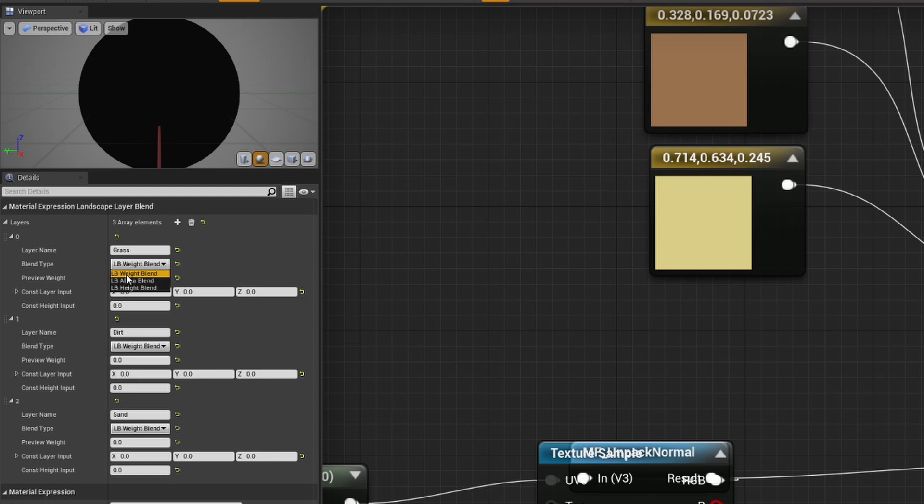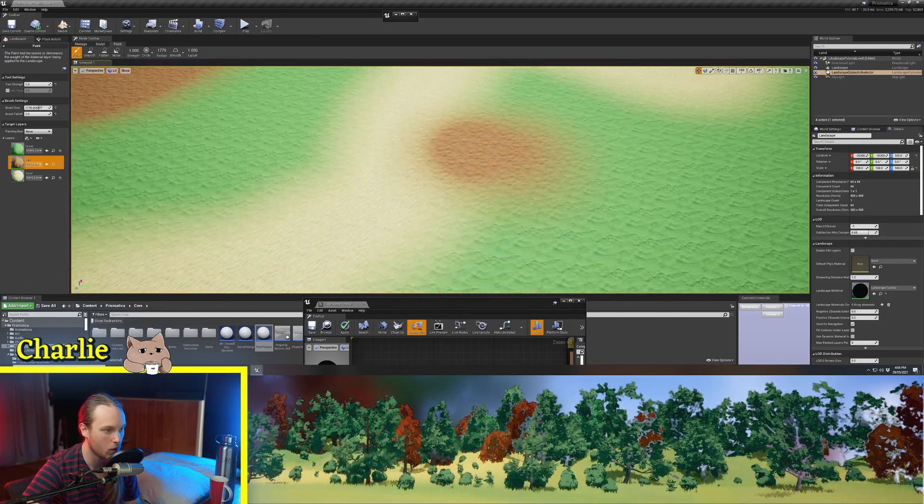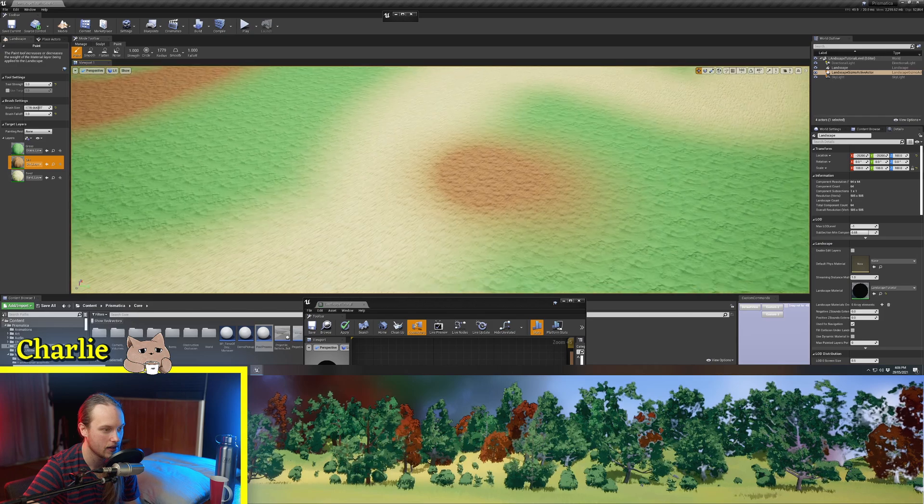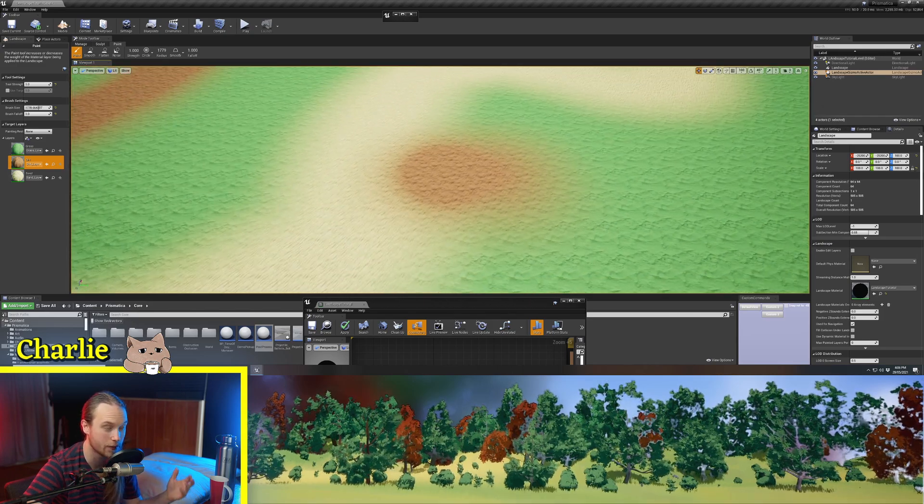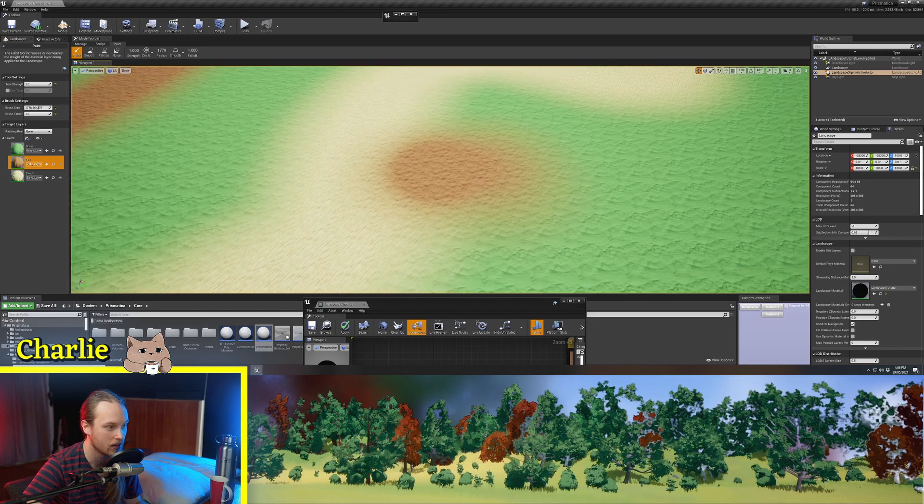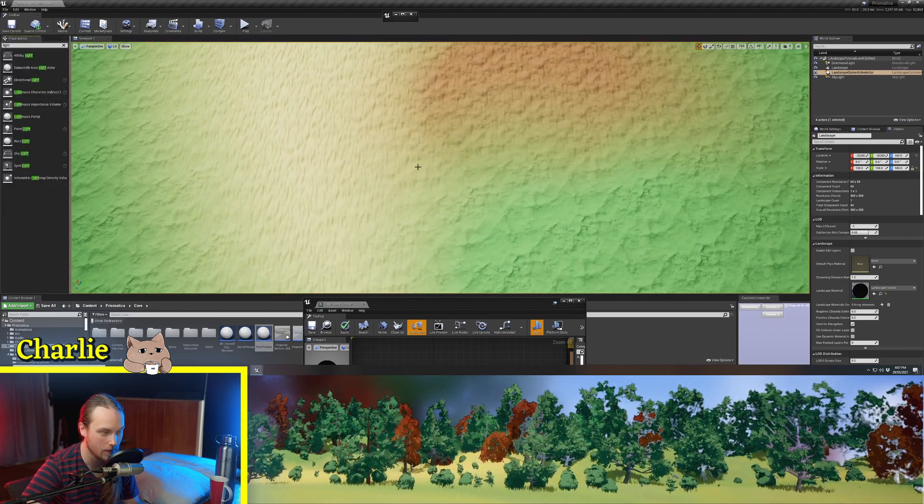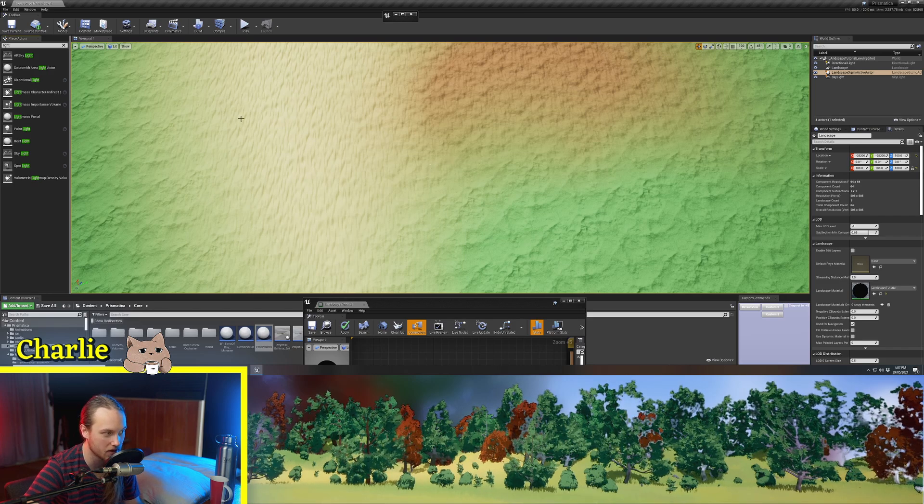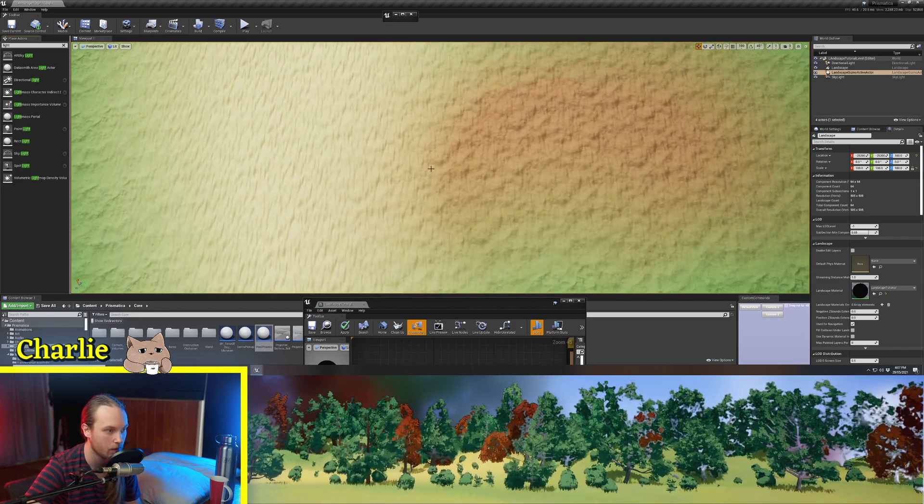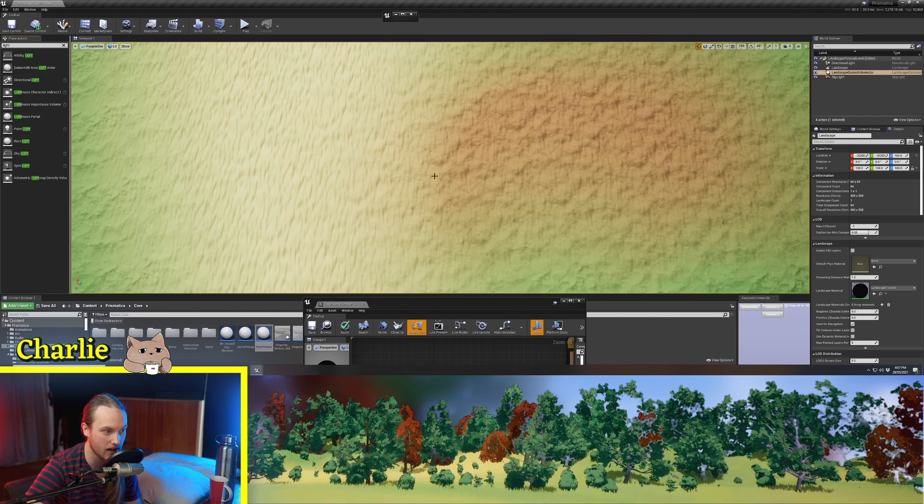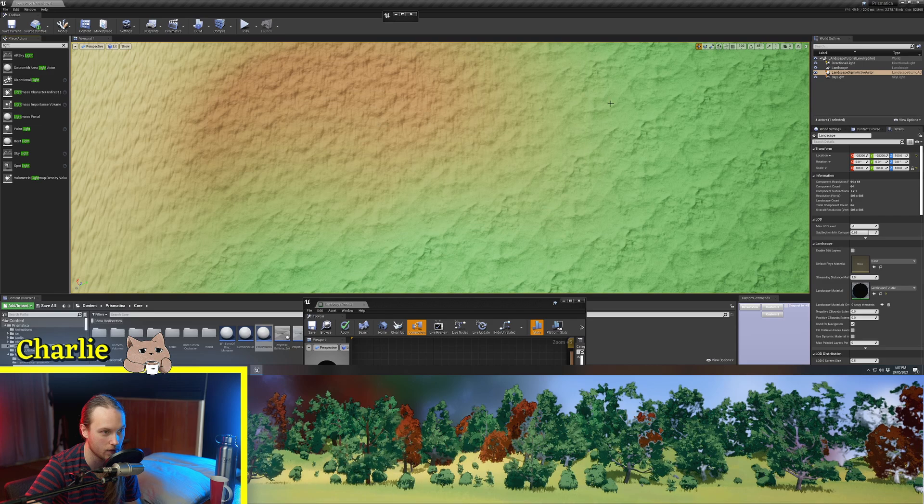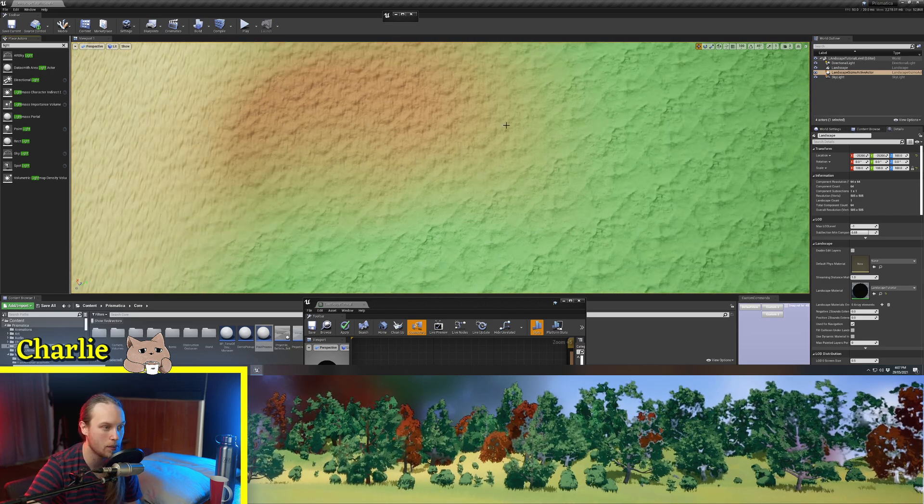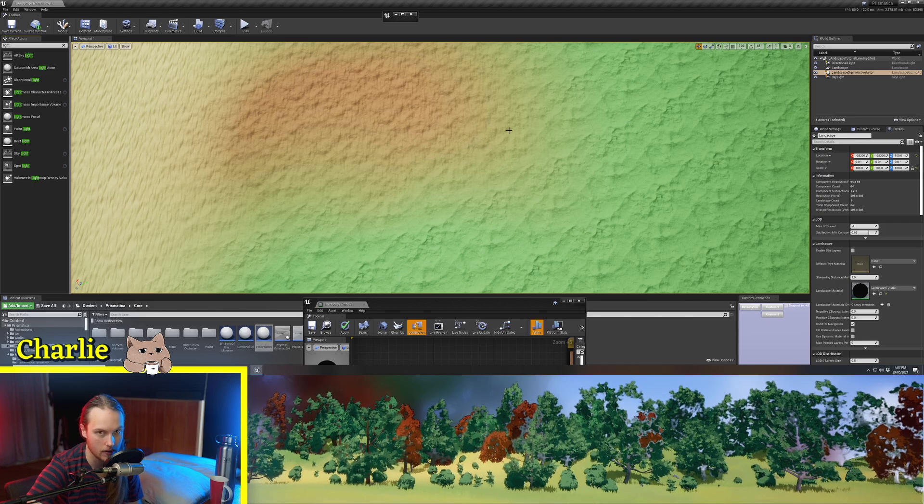Now, height blend and weight blend are relatively the same. And what weight blending is, is no matter what you've painted here, the sum of all of these layers' influence will always equal one. Right in the middle of these three layers right here, each one has an influence of 0.33. Whereas here, it is like 50% dirt, 50% sand. And over here, it is 50% dirt, 50% grass. So with weight painting, the combined alpha always ends up being one.